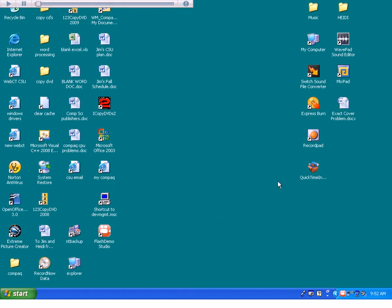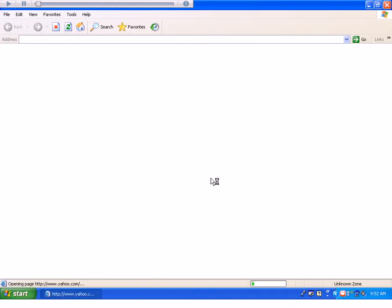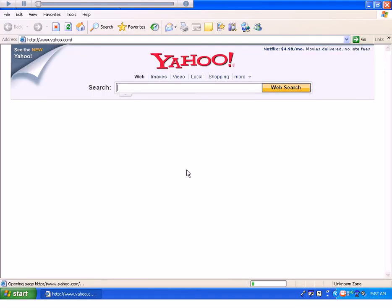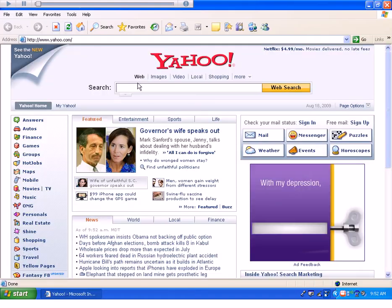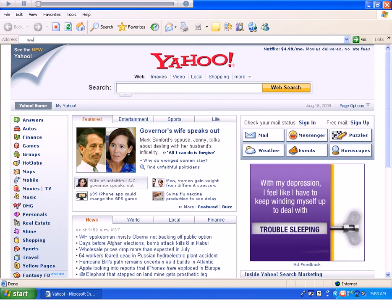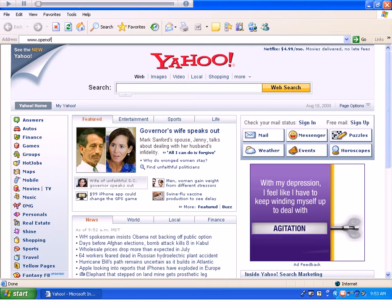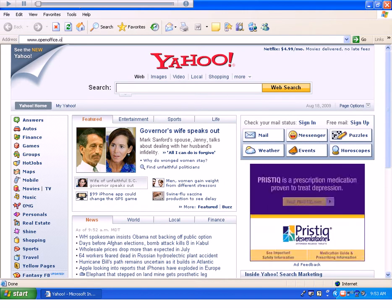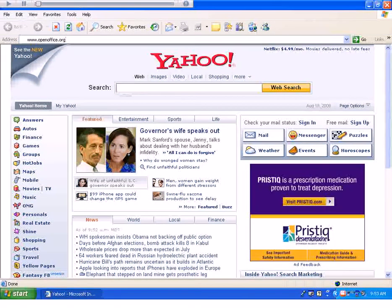To download OpenOffice, first go to Internet Explorer and navigate to www.openoffice.org.